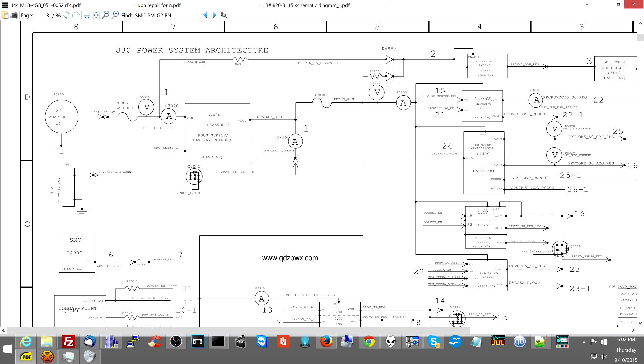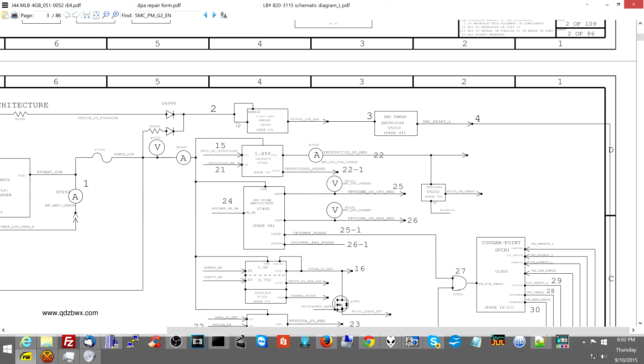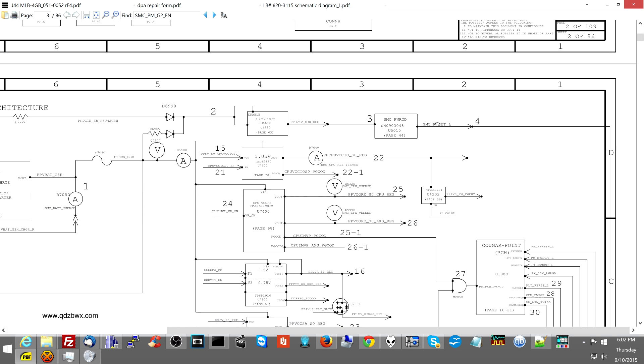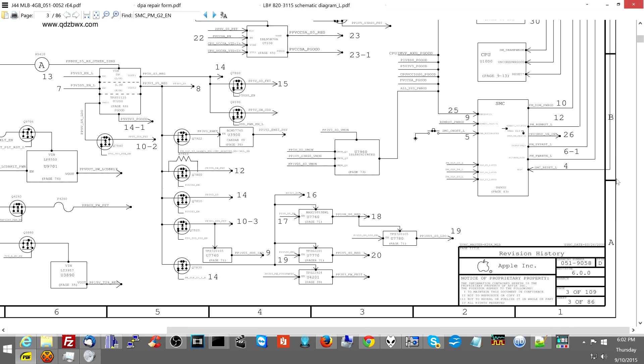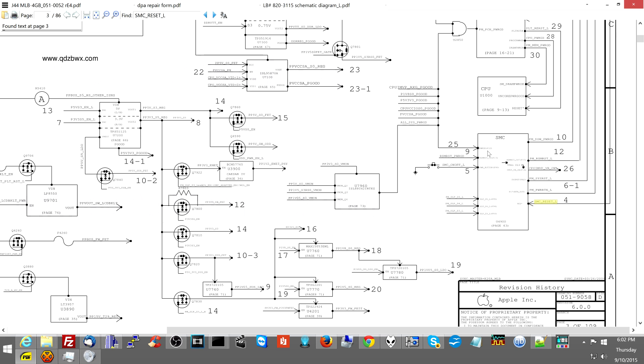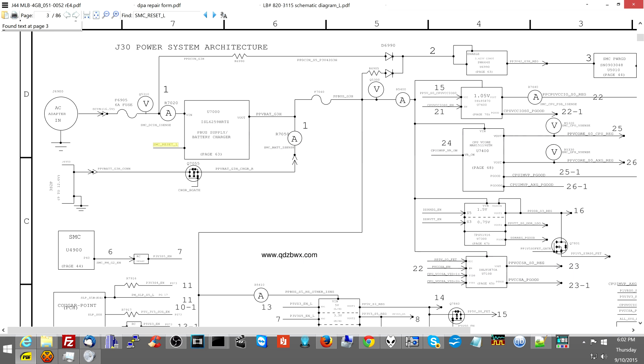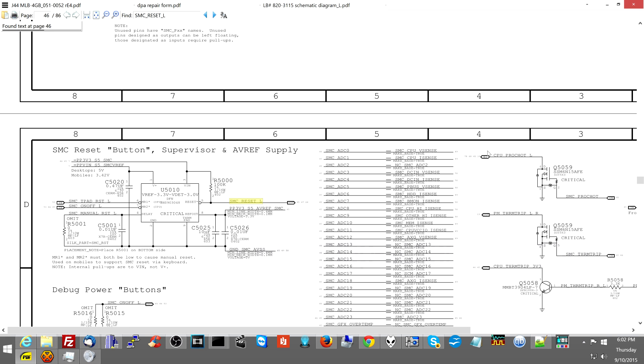So when you go over here on the power system architecture, which is on page three of the ADC adapter, PPDC and G3 hot is going to go to this chip, which creates the 3.42 volt power rail. The 3.42 volt power rail powers several things in the computer. One of them being this chip for SMC reset L. SMC power good, meaning that if this signal is not there, if this SMC reset L is not there, then you're not going to have an SMC turning on and you're going to be messed up. See that over there? SMC power good goes to the SMC.